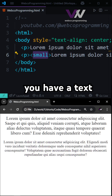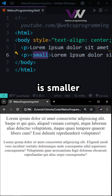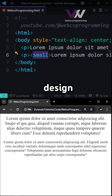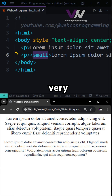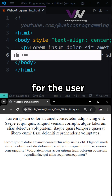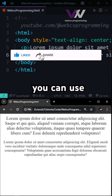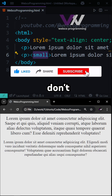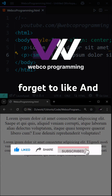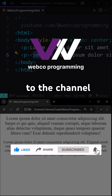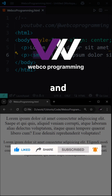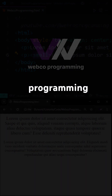So if you have text which is smaller than other text in your design, and it's not very important — maybe some notes for the user — the small tag is the way to go. Don't forget to like and subscribe to the channel to learn more about coding and programming.